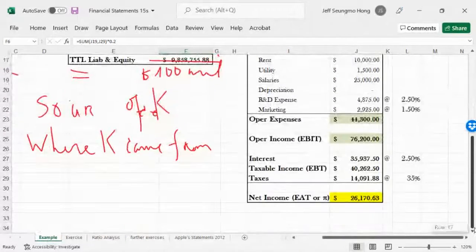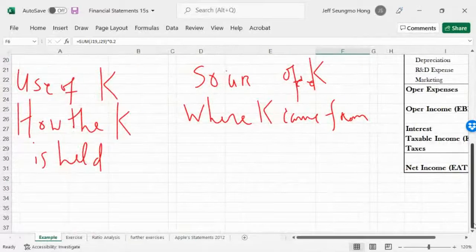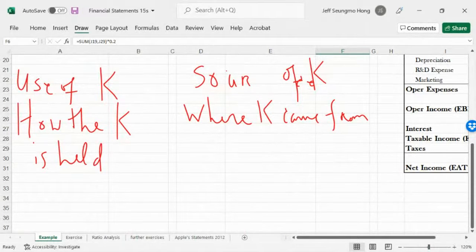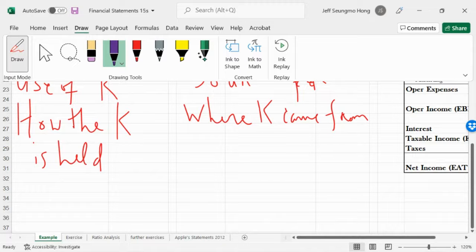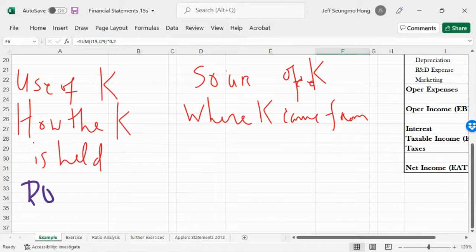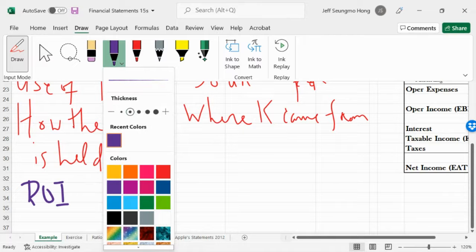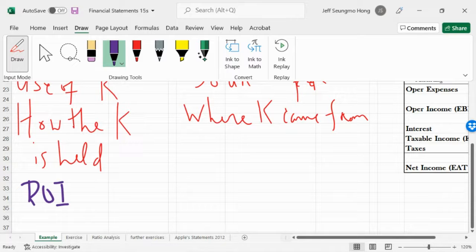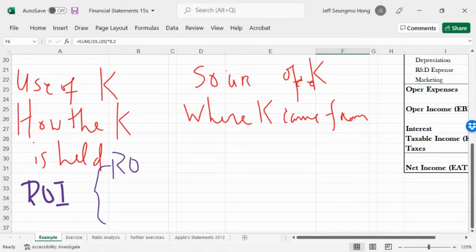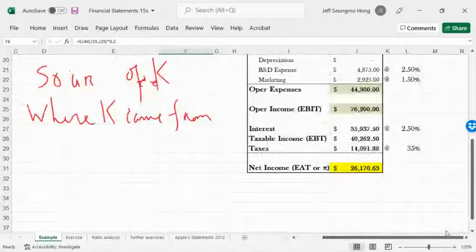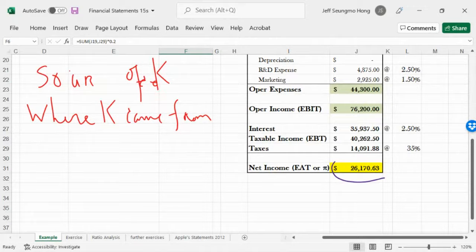From the company's perspective, how do we understand ROI — return on investment? There are two measures of return: ROE, return on equity, and ROA, return on assets. Return is the profit — profit is the source of the return.